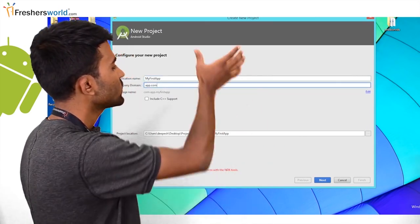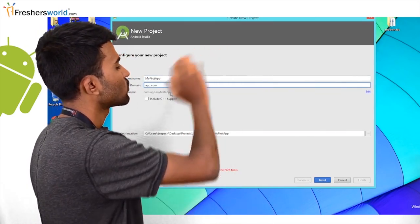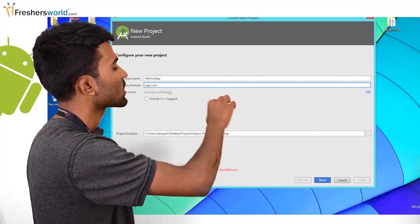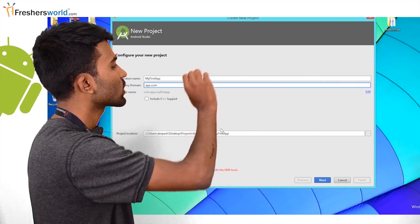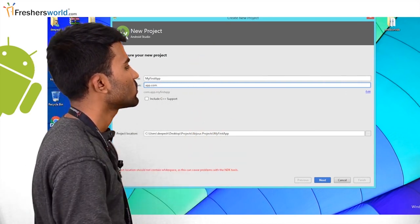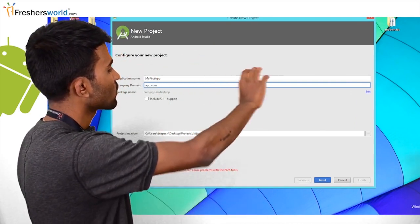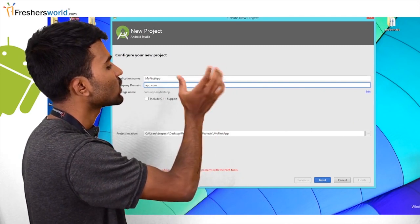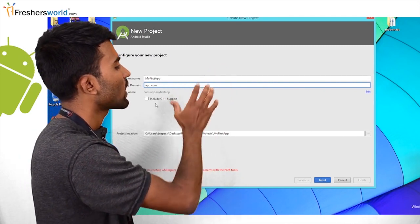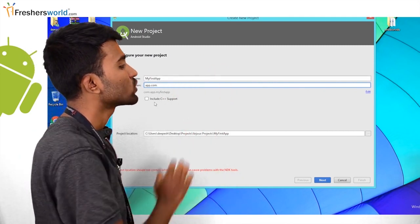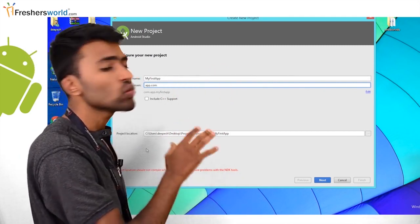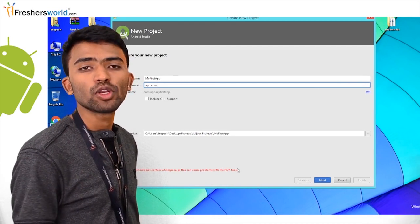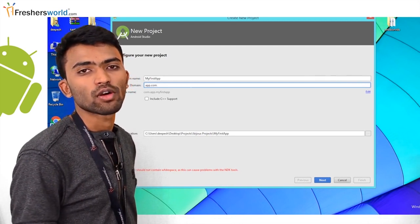I'll keep my application name as freshersworld.com. My company name is Cash Use Technology Private Limited. Here, you can see something known as package name. This is a unique name for every app — there cannot be two apps with the same package name if you want to put it onto the Play Store.